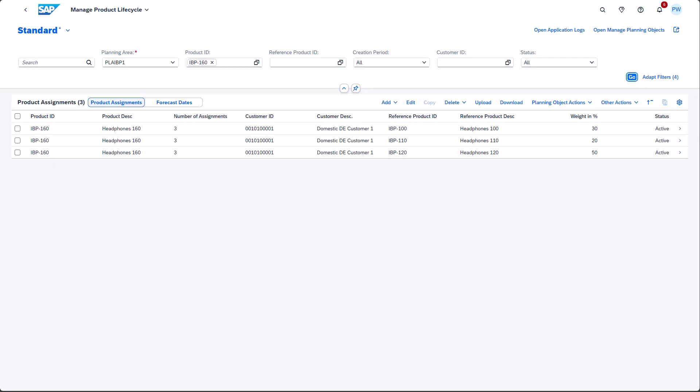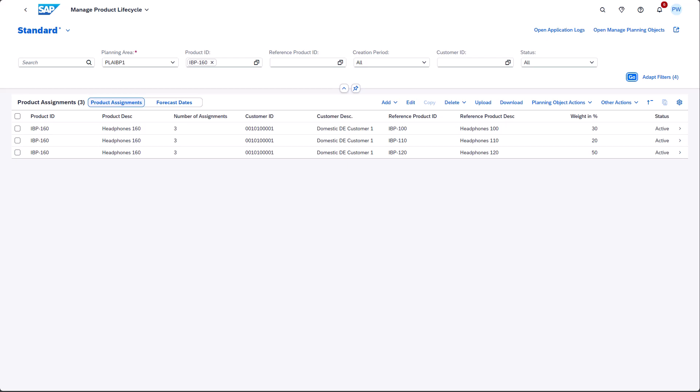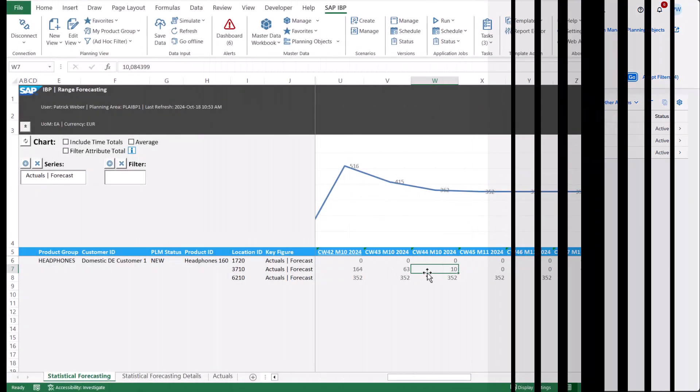Then you assign these products as reference products. You can create and edit such product assignments in the Manage Product Lifecycle app. Once the product lifecycle settings are completed, you can start the statistical forecasting operator, for instance in the Excel add-in.